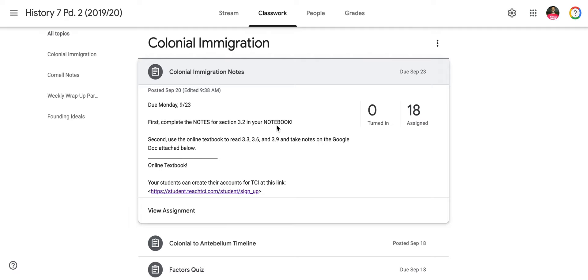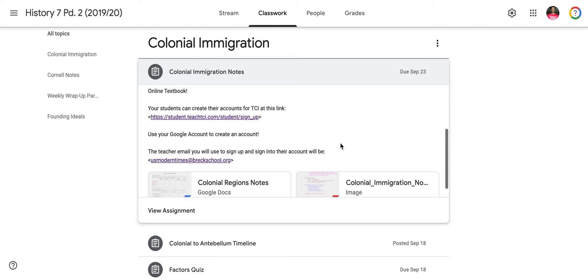There are two parts to it. One, you're completing notes after reading 3.2 in your notebook. The other you are doing digitally — you're reading the online textbook, completing 3.3, 3.6, and 3.9. That is a reading. And then you're finishing notes on a Google Doc below.